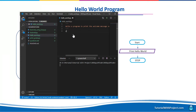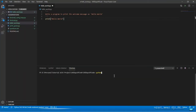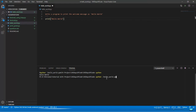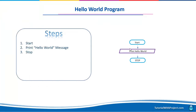I'm going to write: print("Hello World"). My program is finished. Let me execute it — python hello_world.py — and hit Enter. Look, it has printed Hello World. This is our output: Hello World.